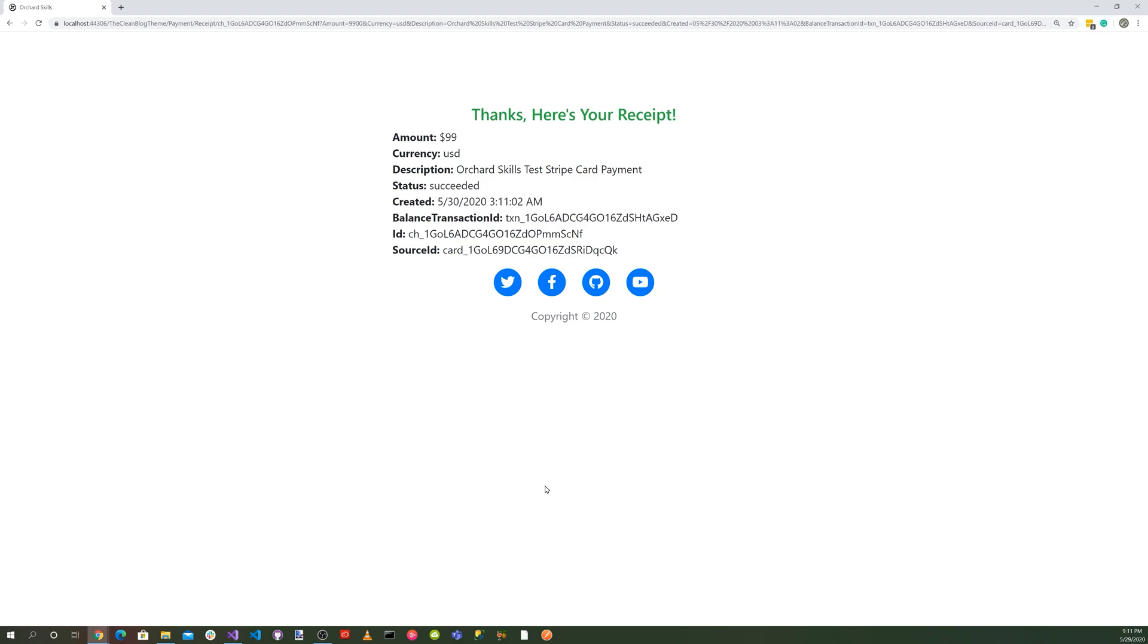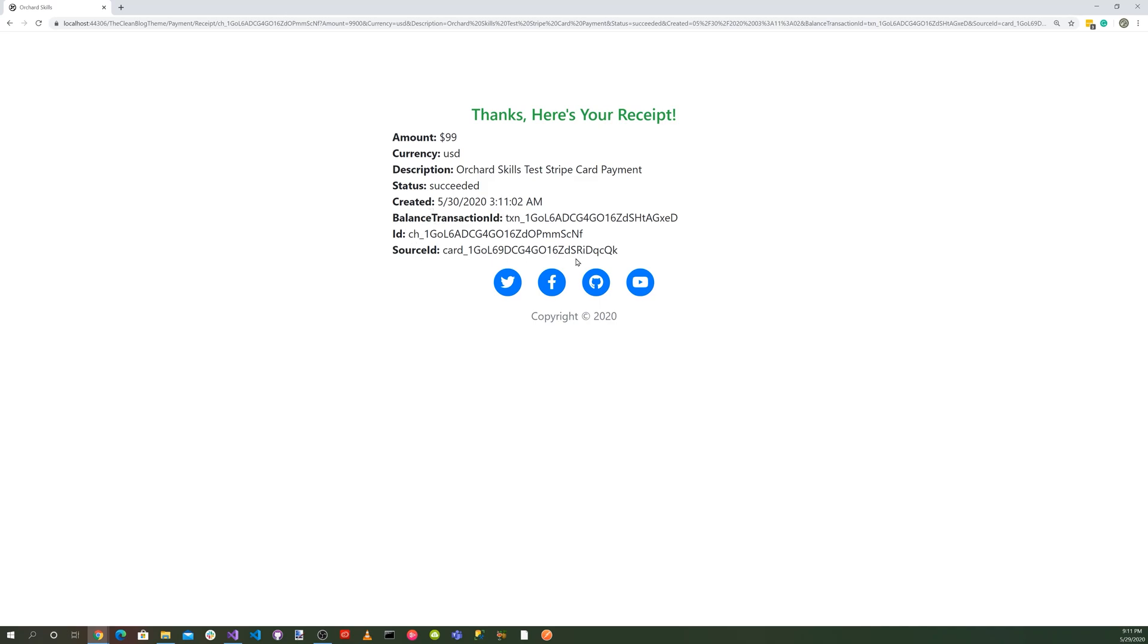And there we go everything was successful so it says thanks here's your receipt amount was 99 currency United States dollar description Orchard Core test Stripe card payment status success created on the date balance transaction ID, ID and source ID.